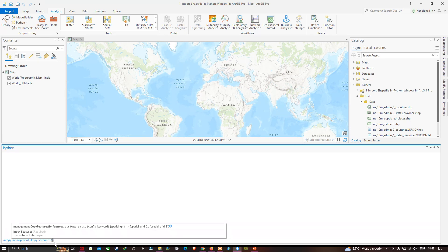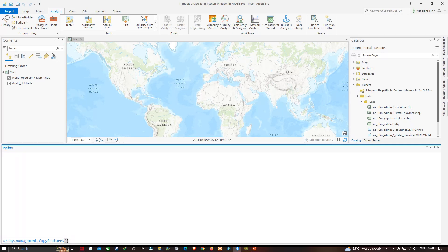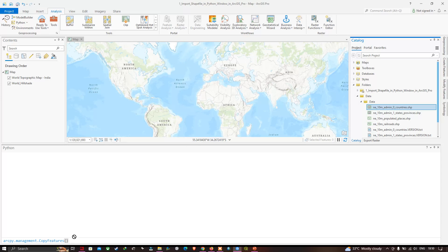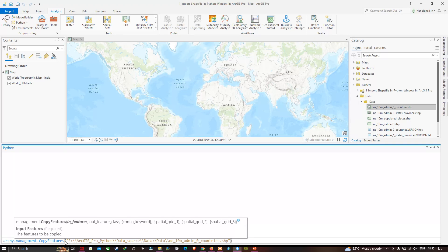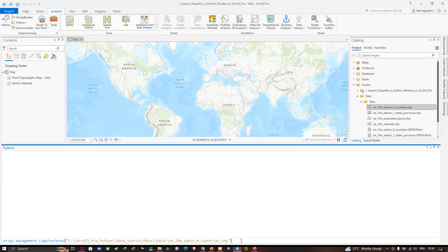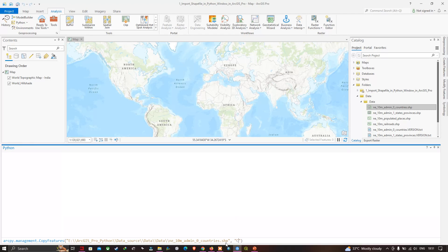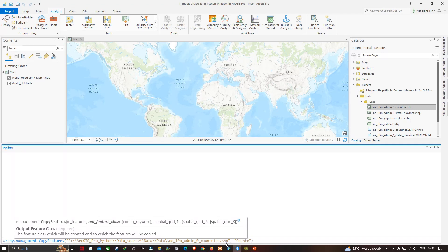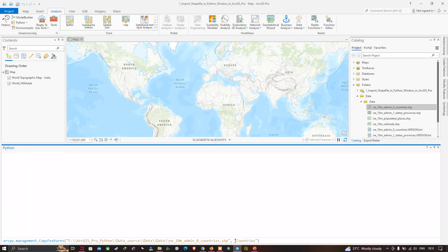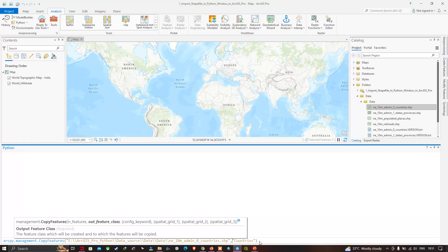Now drag and drop the countries boundary layer into the highlighted Python input. After the layer path, add a comma and then double quotes — between the double quotes, enter 'countries' as the output layer name. Remove any extra spaces.